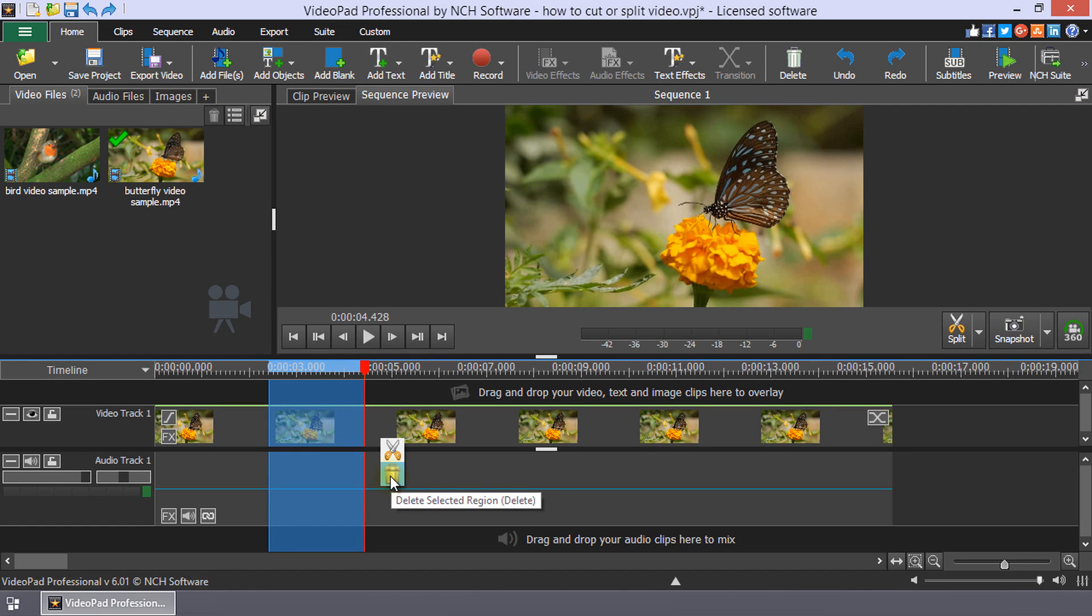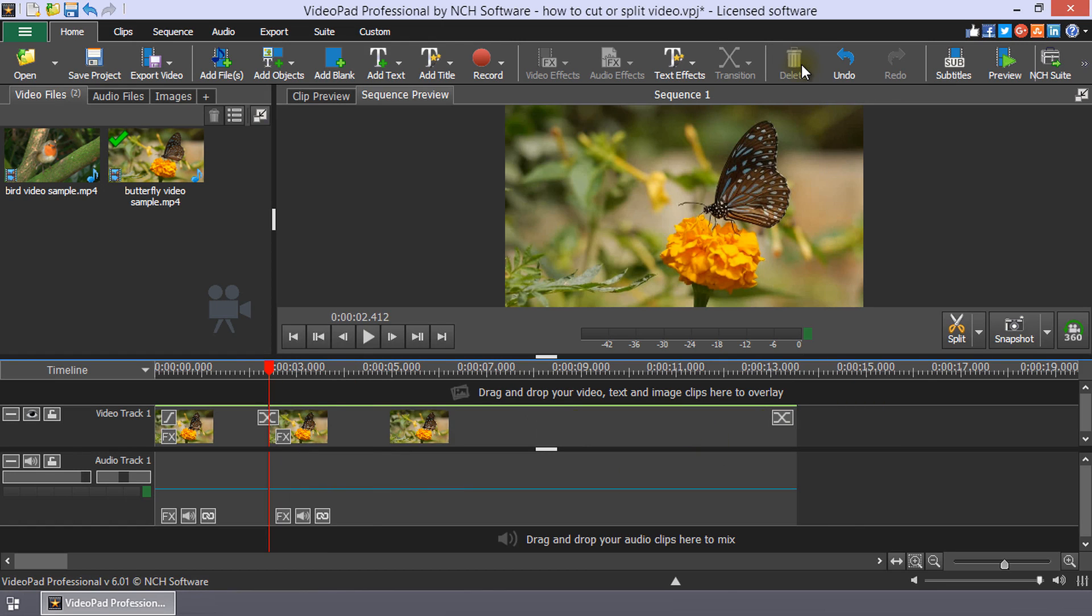You can also use the trashcan button on the home toolbar. Please note that this will delete the selected region from all tracks.